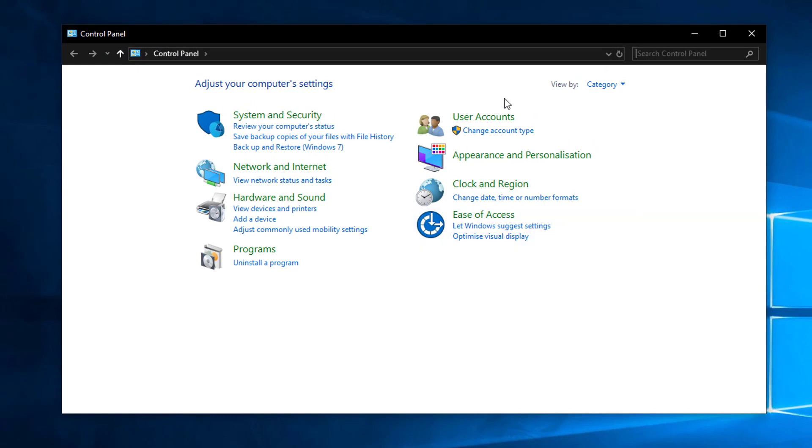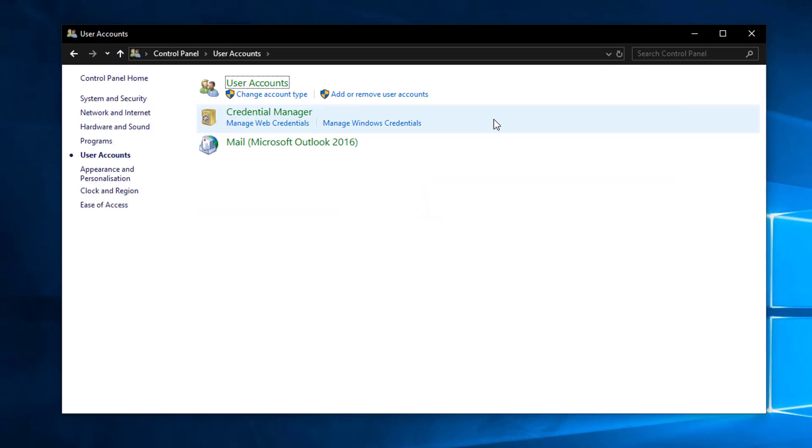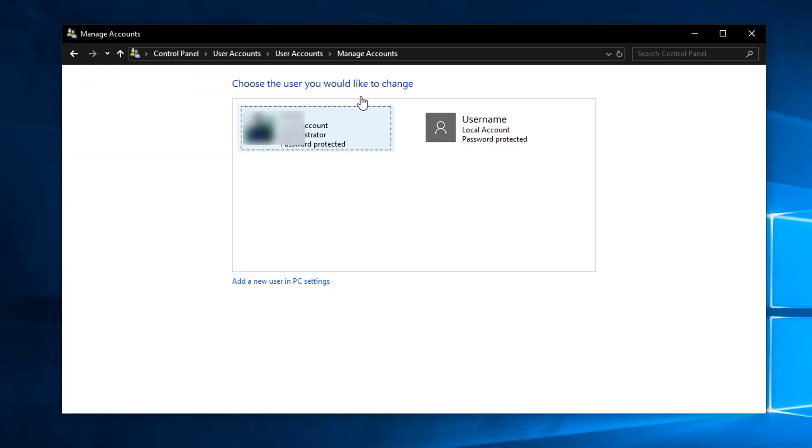Now you can see User Accounts here so click on User Accounts and select this option 'Add or remove user accounts.' Click on it and here you can see the list of all the user accounts that you have on your computer.